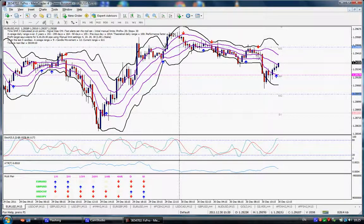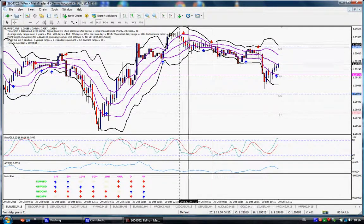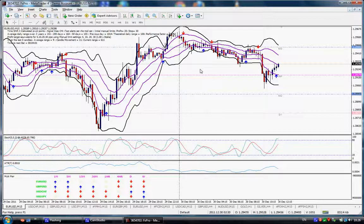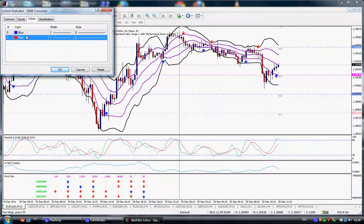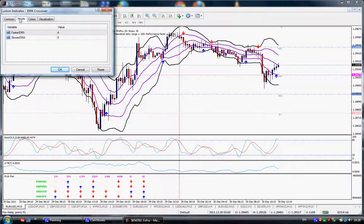So we're talking about the EMA crossover indicator. I'll show you what the settings are for it. This is the EMA crossover indicator — you can find it, if you Google this I'm sure you'll find it, it's an MT4 indicator. If we look at the parameters, I've got the color set as blue for longs and red for shorts. The inputs show that I'm using the 4 EMA and the 5 EMA and looking at the crossovers of the 4 over the 5 or the other way around.